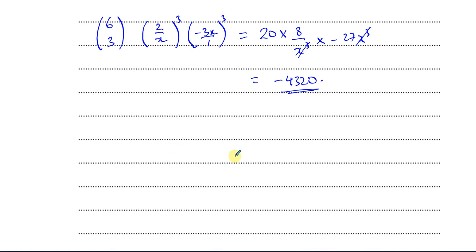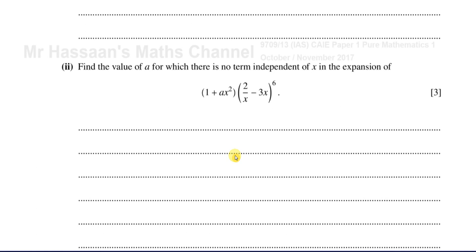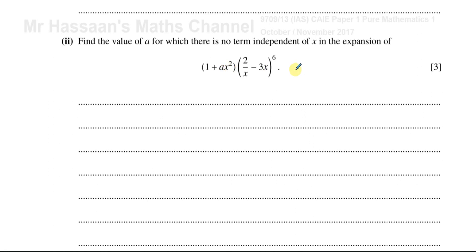That's part 1 of this question. Now on to part 2. It says: find the value of a for which there's no term independent of x in this expansion — where we multiply (1 + ax²) by this bracket.